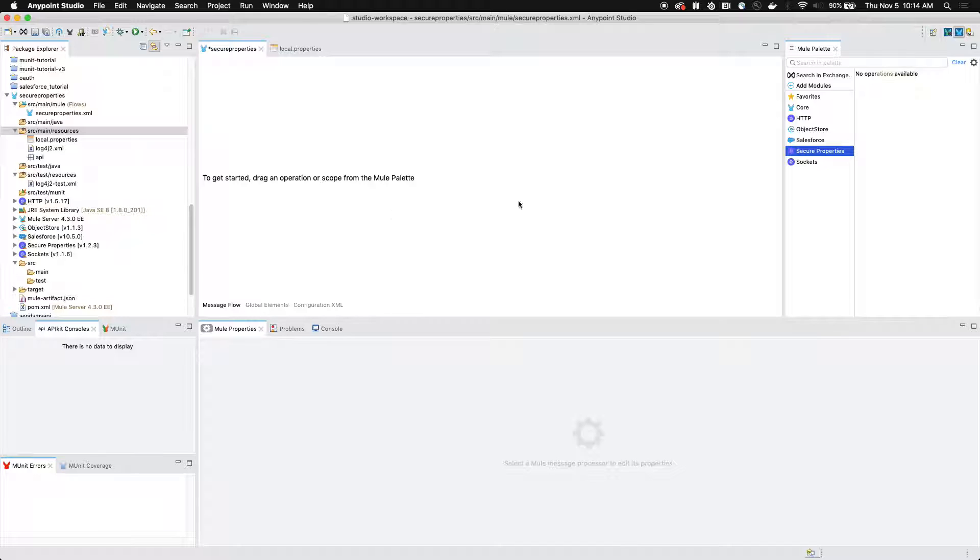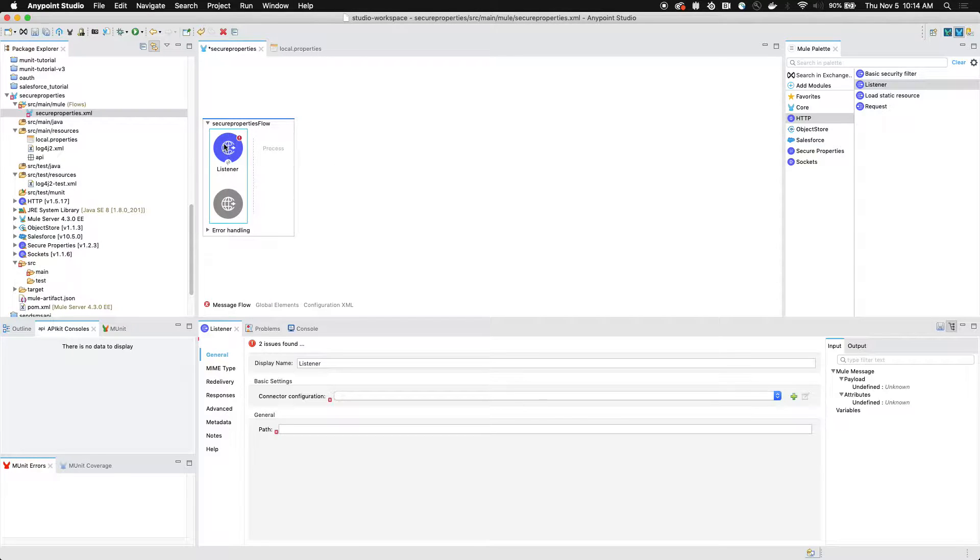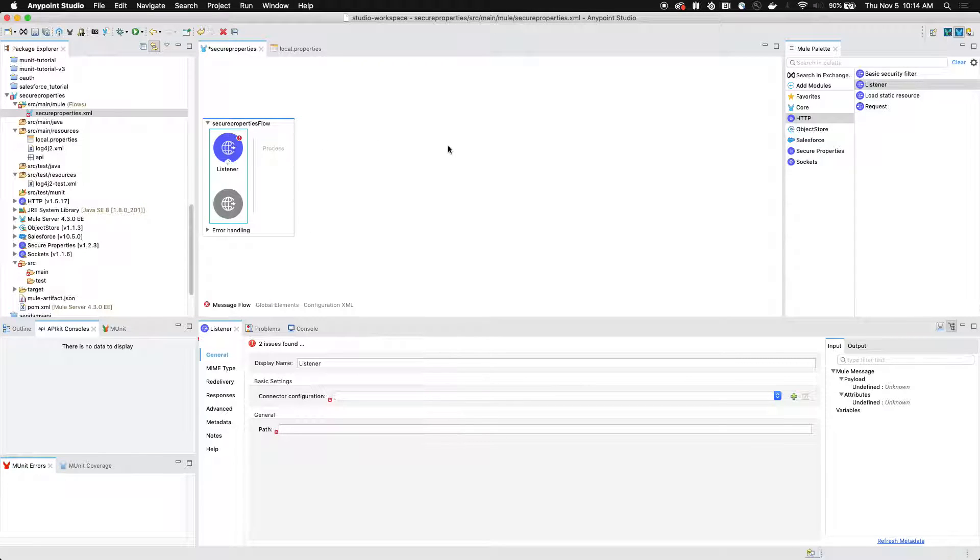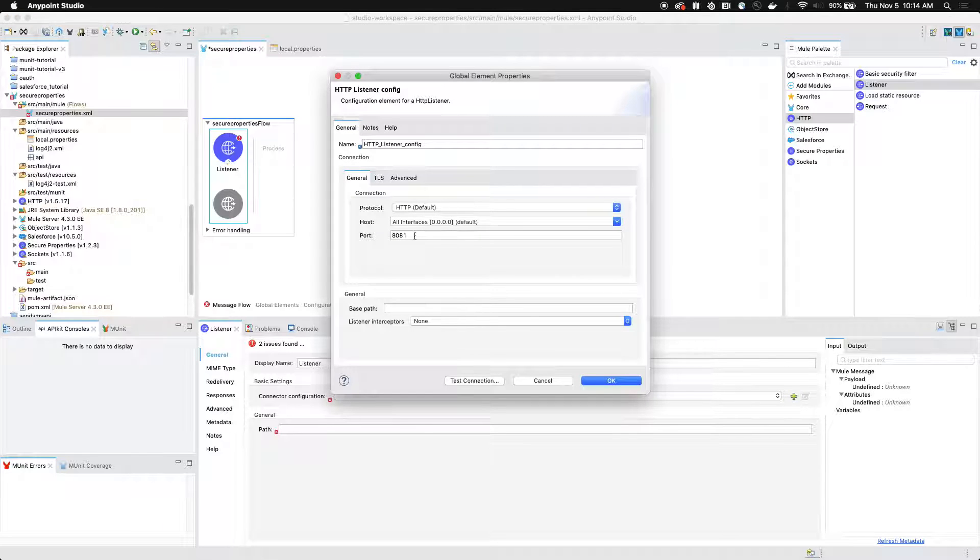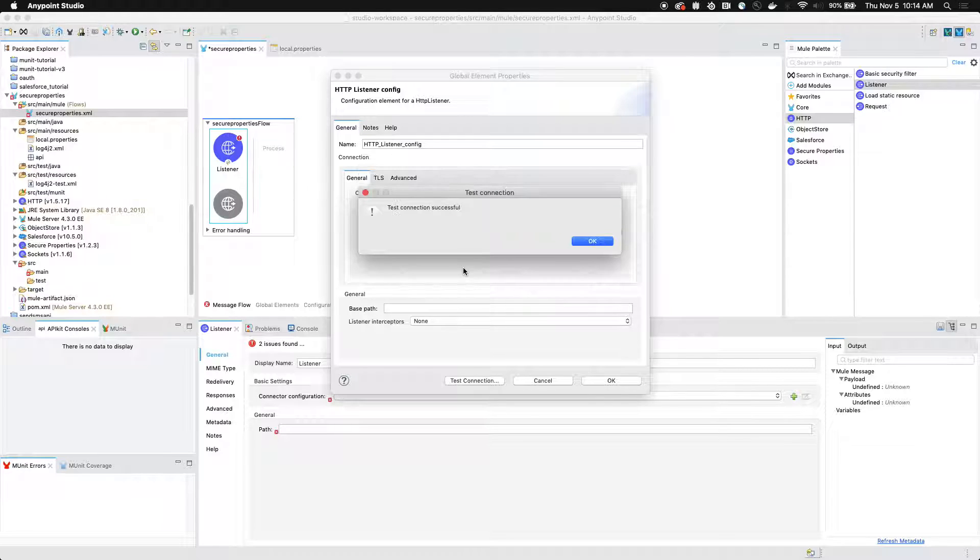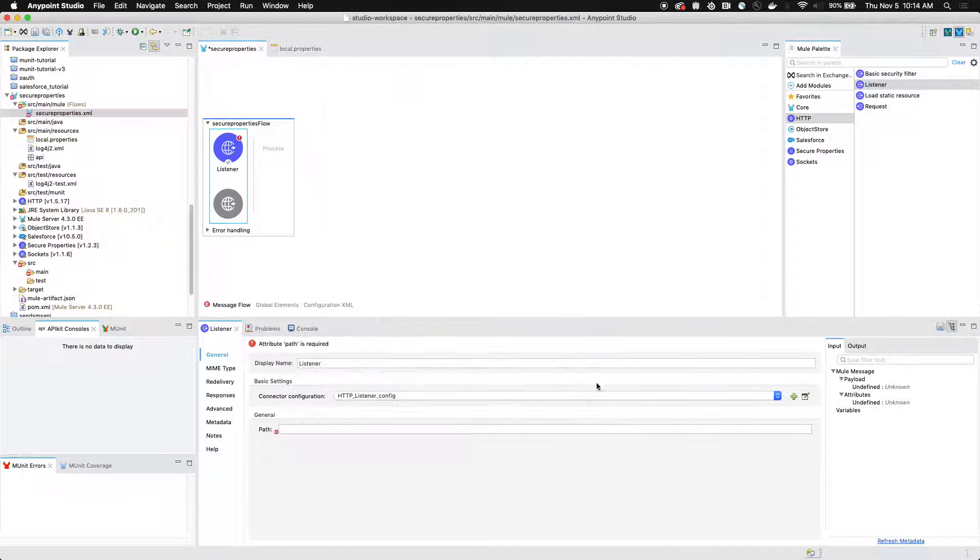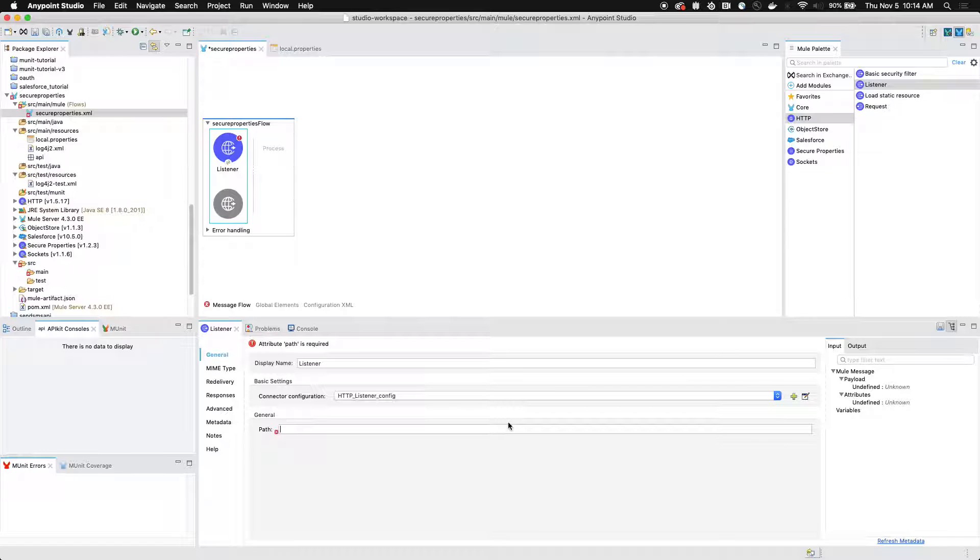To get started, we're going to go to the HTTP listener and we're going to drag this into our canvas to create our very first flow. We're going to set up our connector configuration to listen on port 8081. We can test the connection to verify that it works and then we can enter the path or the endpoint name slash Salesforce.